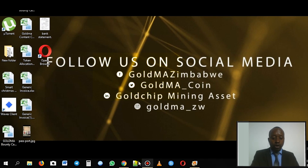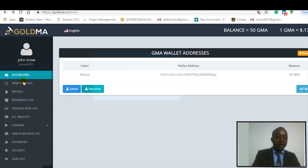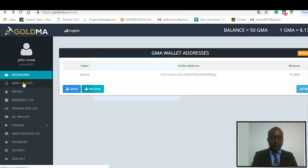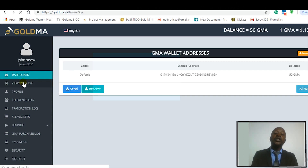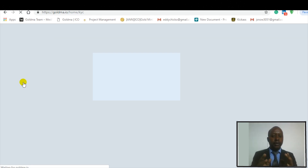Now log on to GOM.io, enter your password, then get into your dashboard. Once you're in your dashboard, click on 'View My KYC.' We're assuming you've already done KYC, but you probably did something wrong.